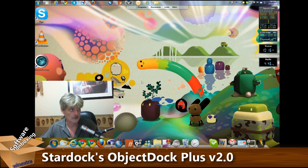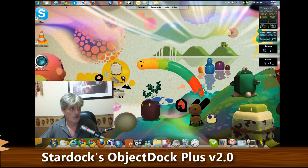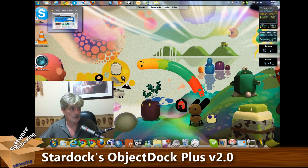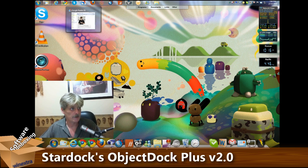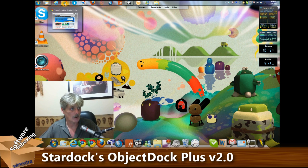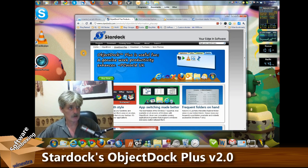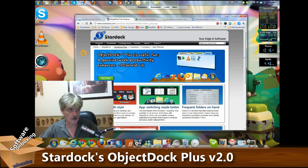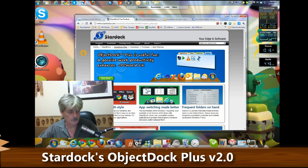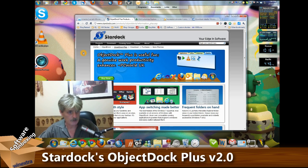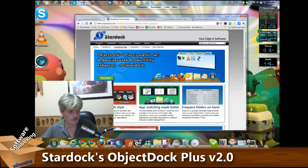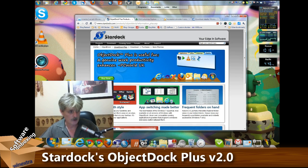What we're going to be highlighting today is ObjectDock from Stardock at stardock.com. There are two versions of this utility. There is a free version which gives you this nice dock.